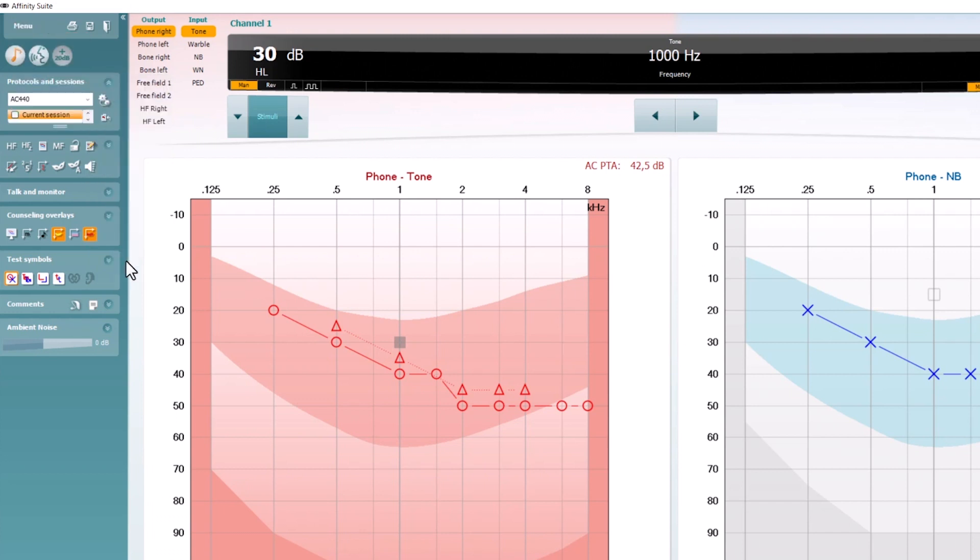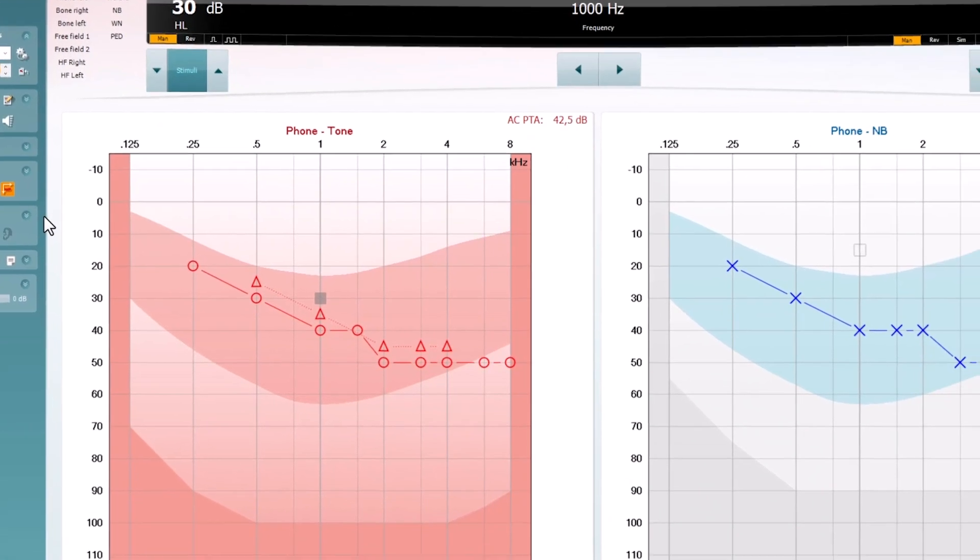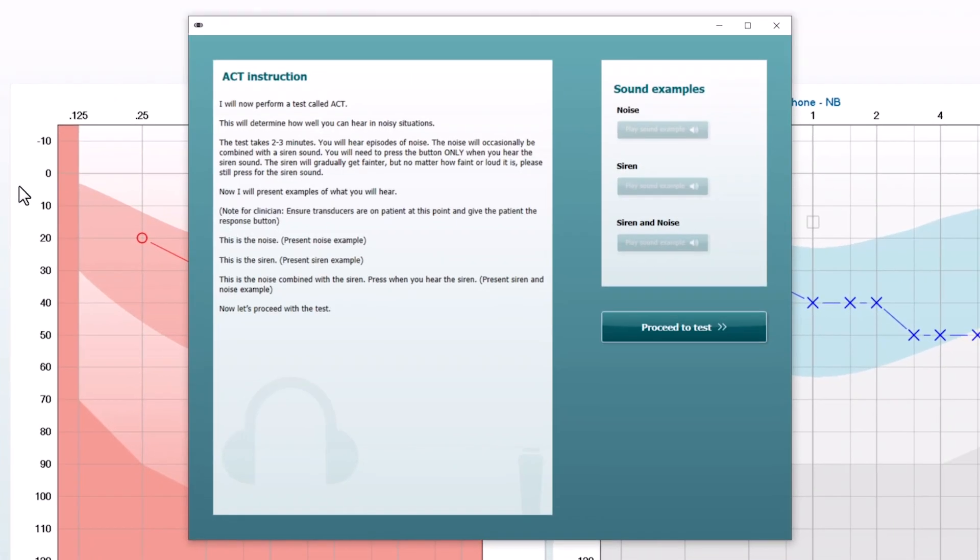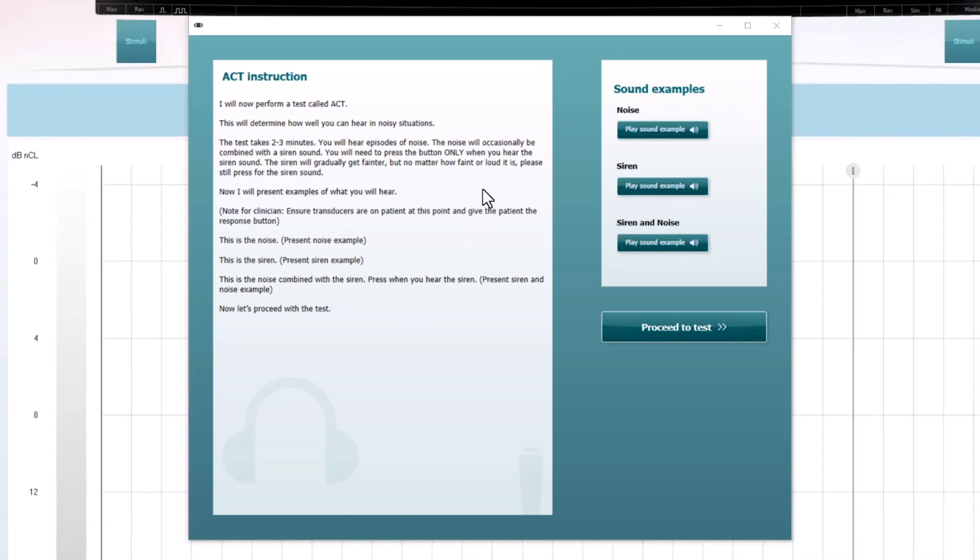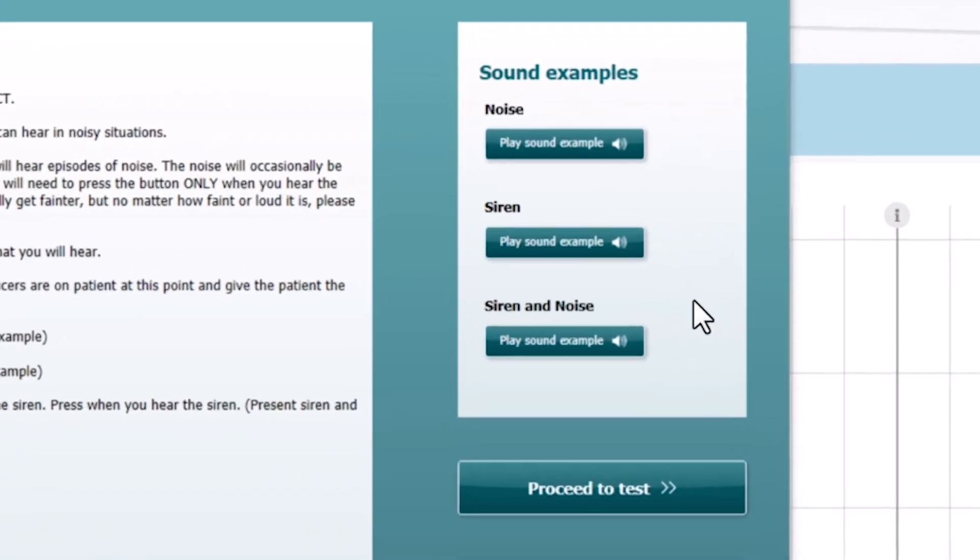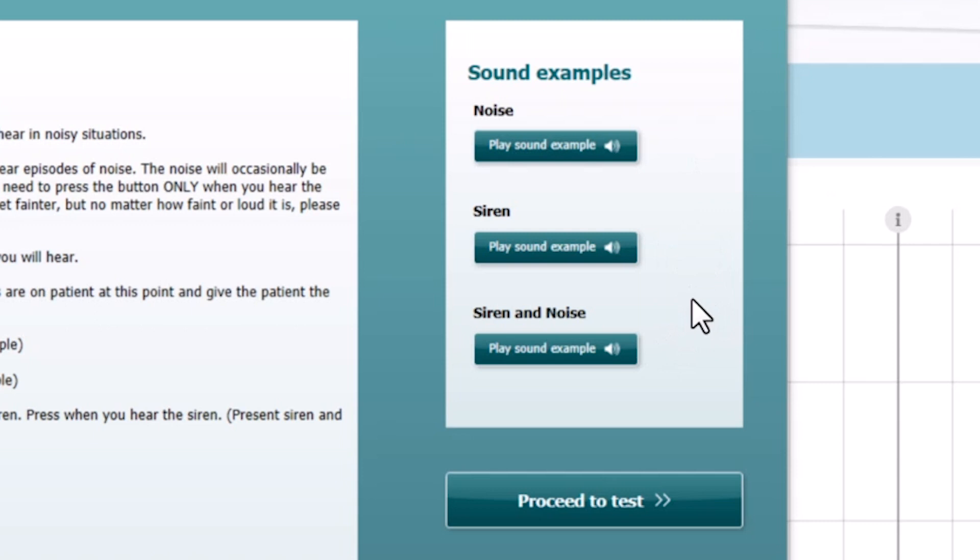An instruction box will automatically appear. Instruct your client on what they need to do and make sure they understand to press every time they hear the special signal, which sounds like a siren. Ensure that you have demonstrated the sound examples so that your client knows what to listen for.